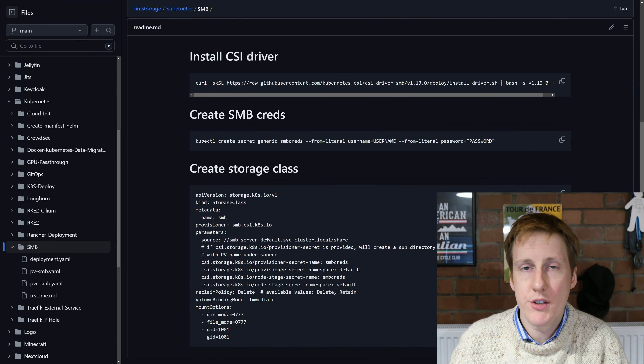Let's hop into Rancher and verify that everything went to plan. This is RKE2 but K3S will be exactly the same. If we go and have a look at the new things we've created - first let's check storage and click secrets. Scrolling down we can see the SMB creds with a password and username in the default namespace, which is what we specified. Going to storage classes, we've got two: Longhorn which was pre-existing, and SMB which is the one we just deployed.